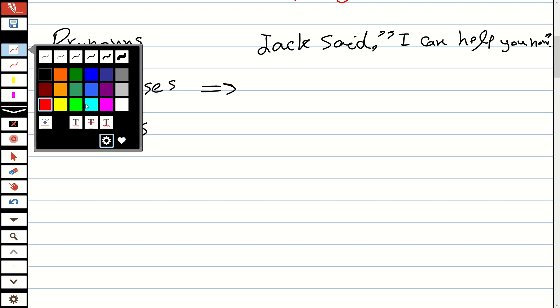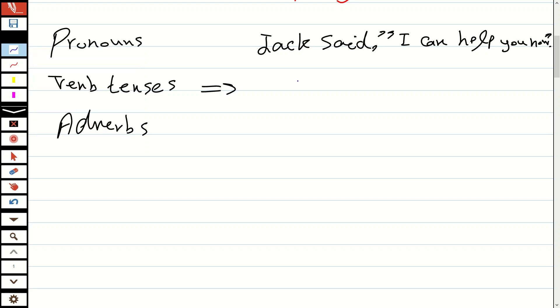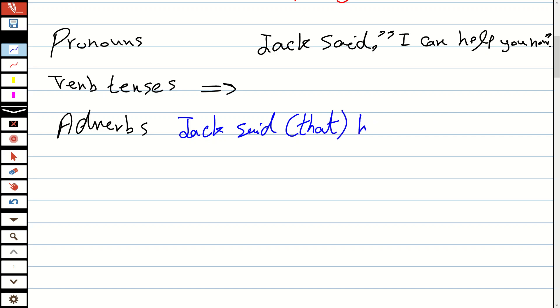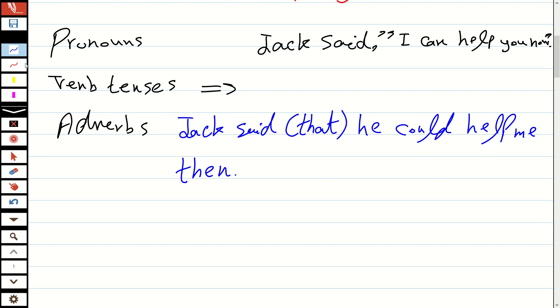indirect speech. Let me use blue. We can say: Jack said that he could help me then. Here we can generally omit 'that' as well. So here are our pronouns—we change 'I' to 'he,' we change 'you' to 'me.'